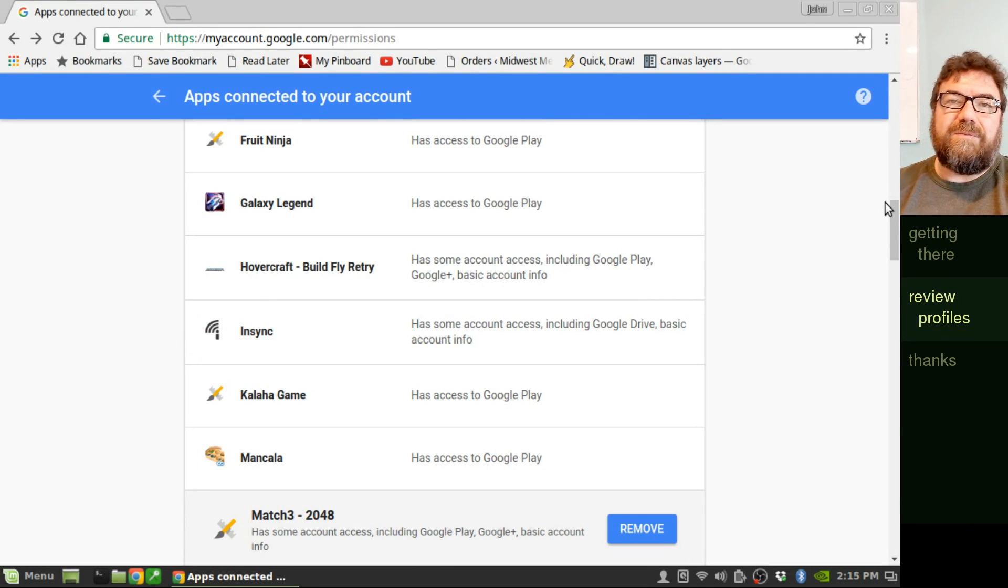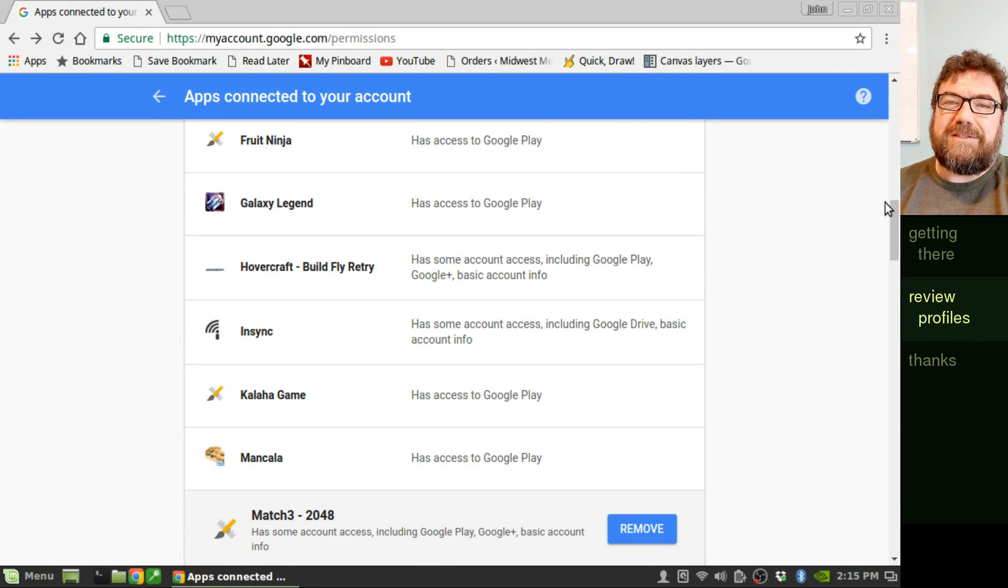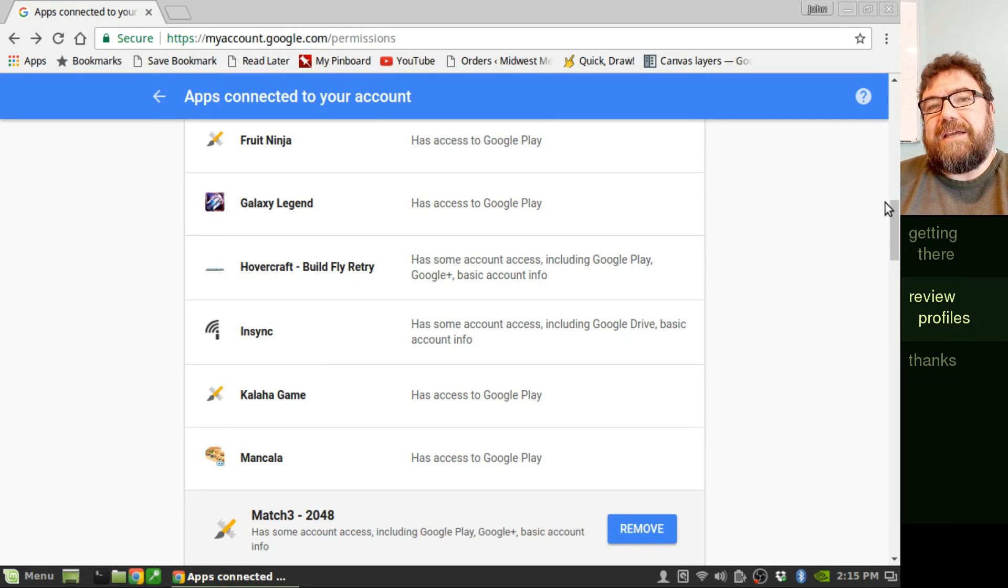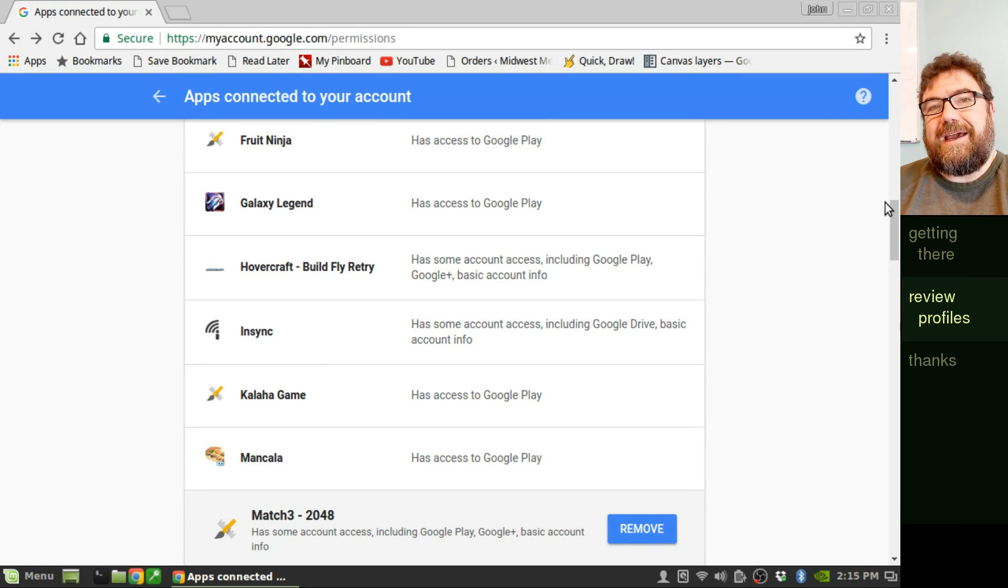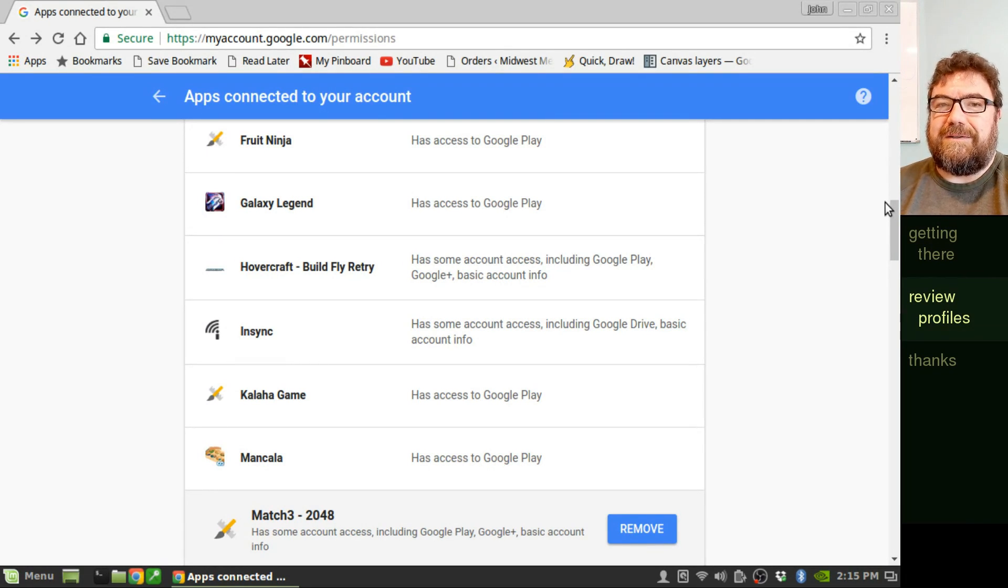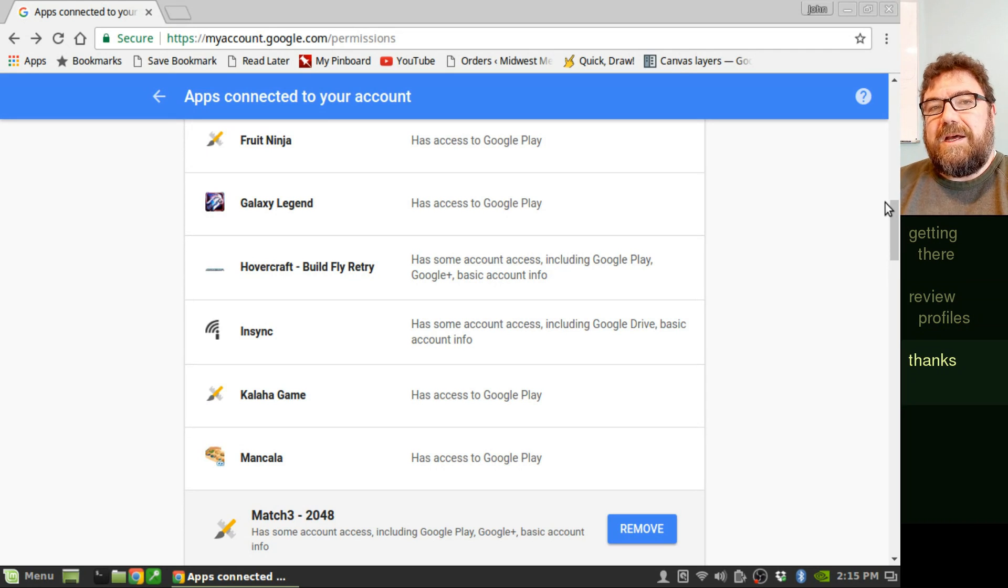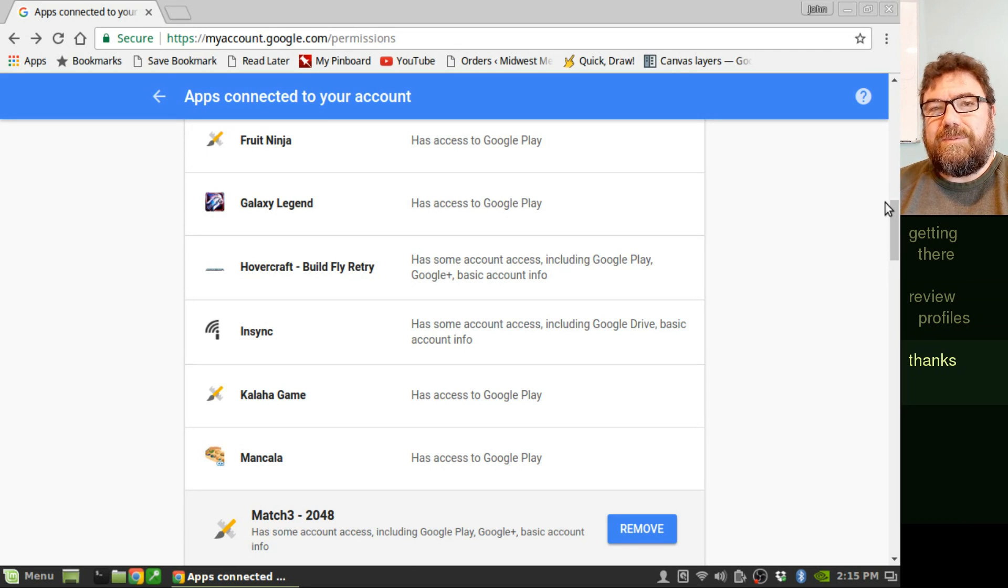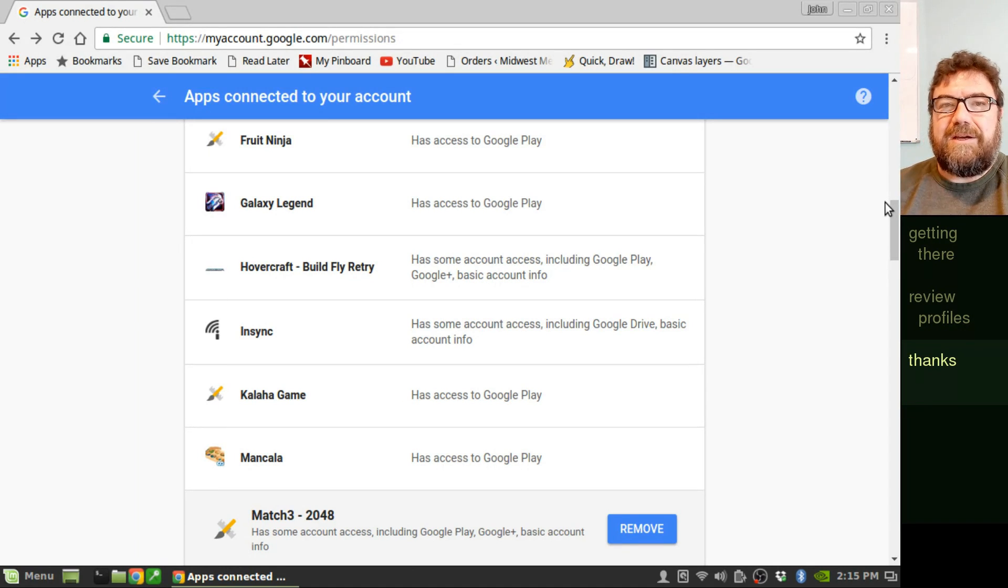So there you go. Going through this list every once in a while is actually probably a good idea. Who is looking at your data and what kind of access do they have? It's a good thing to review every once in a while. I'll put the links to click on down in the doobly-doo below the video.